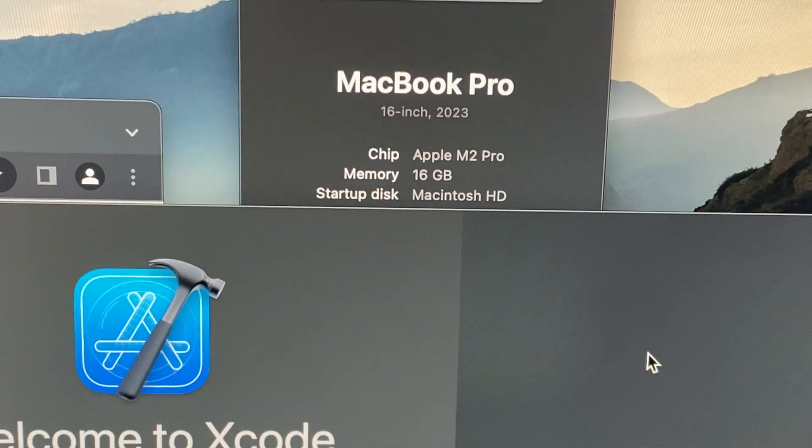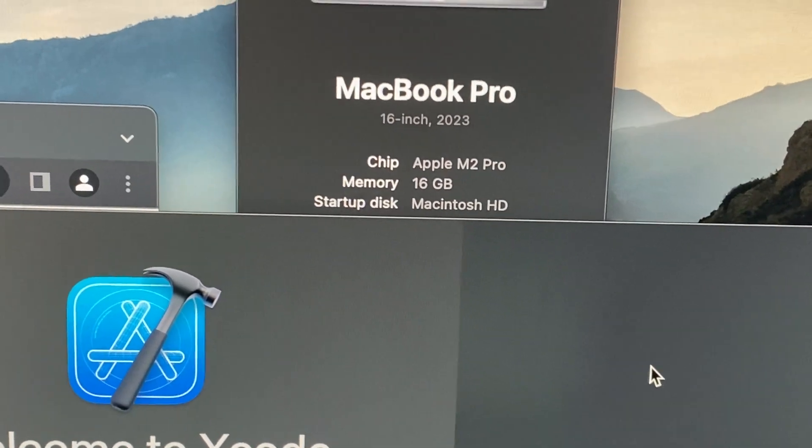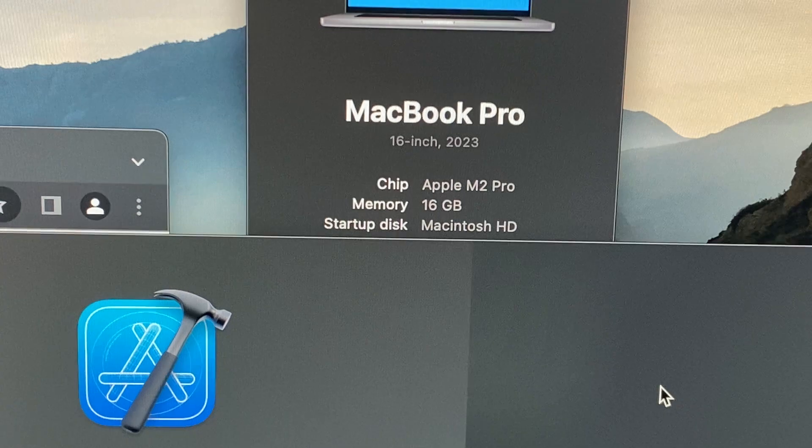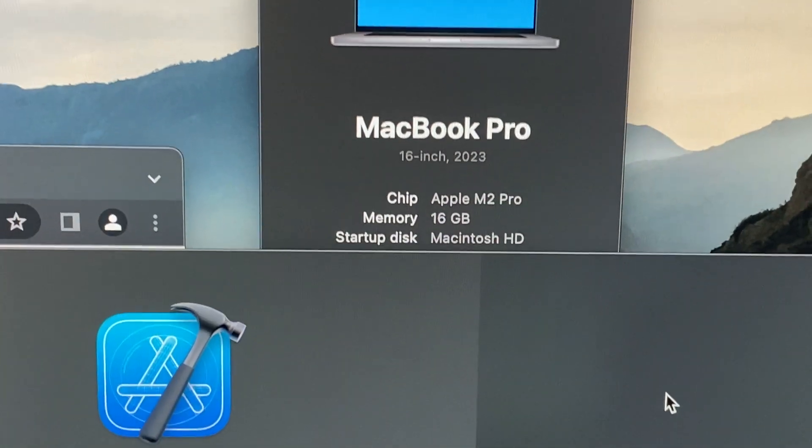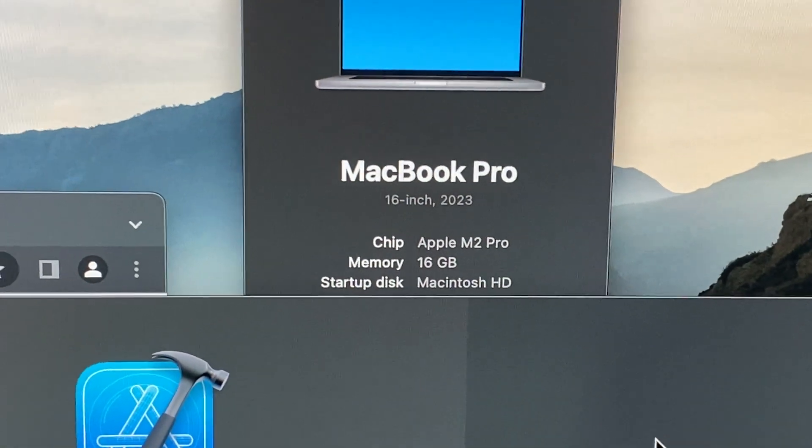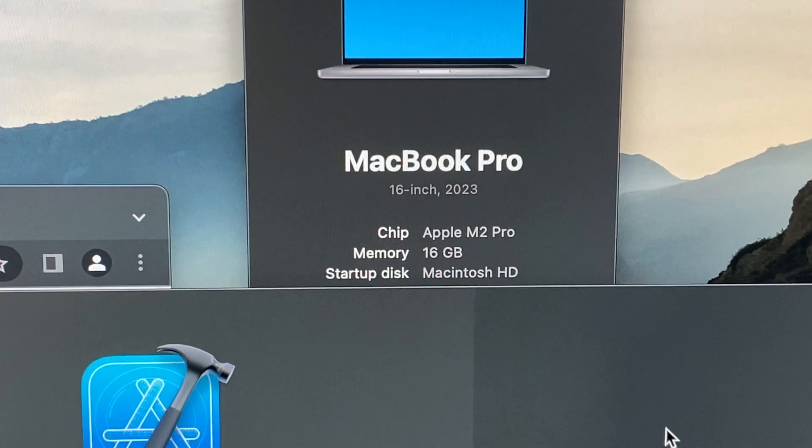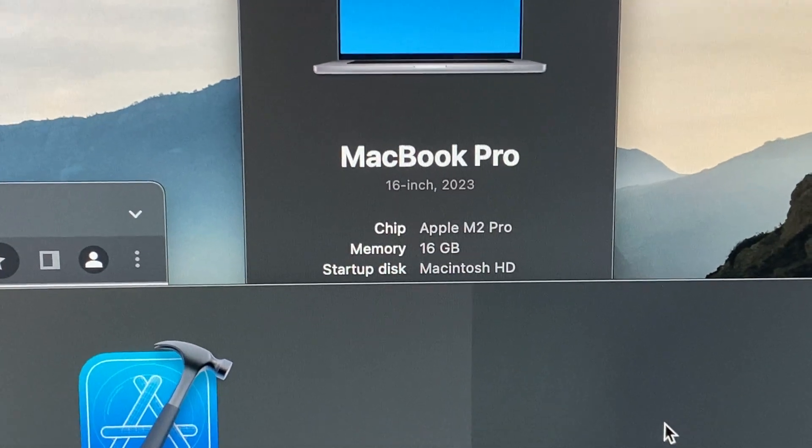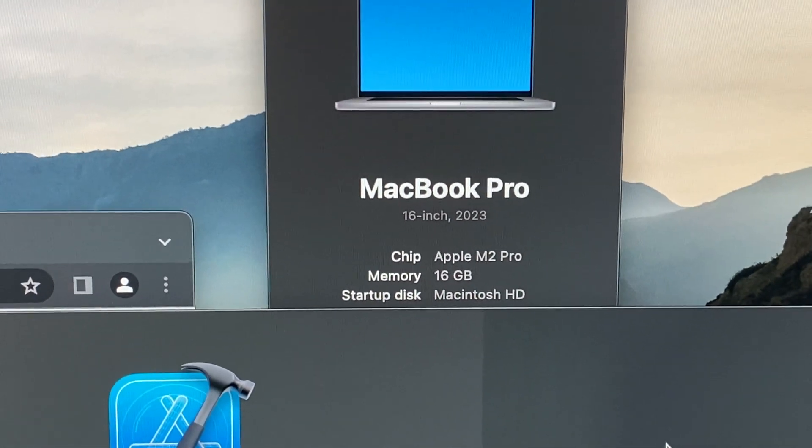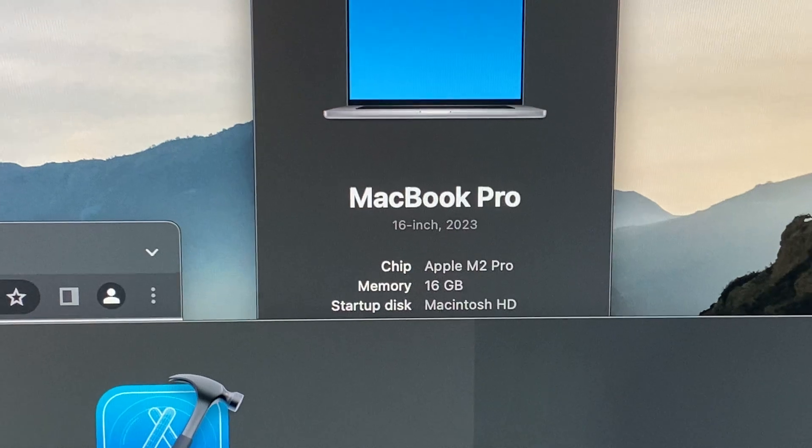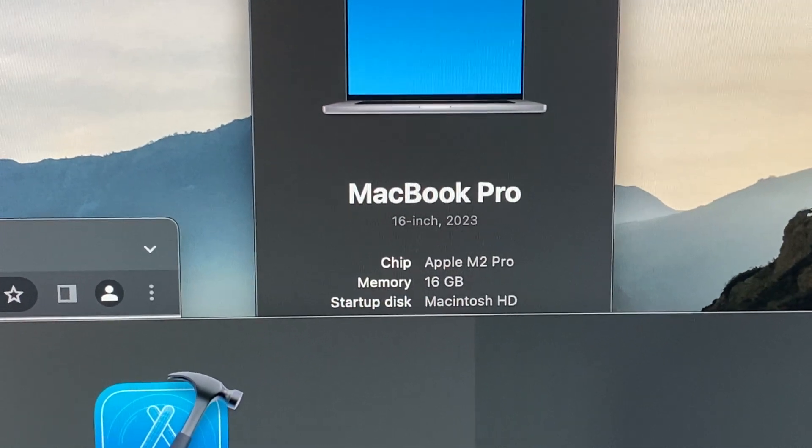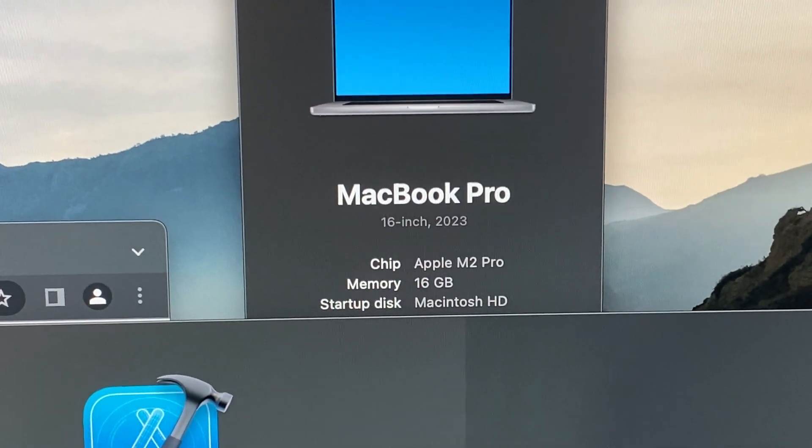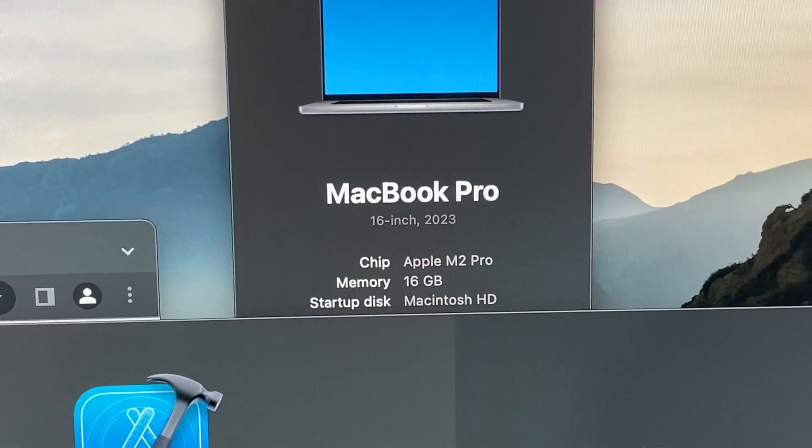So does the Hewlett Packard HP USB-C Universal G2 work with the MacBook Pro with the Apple M2 Pro chip? It does, and I'm currently running Ventura 13.3.1.